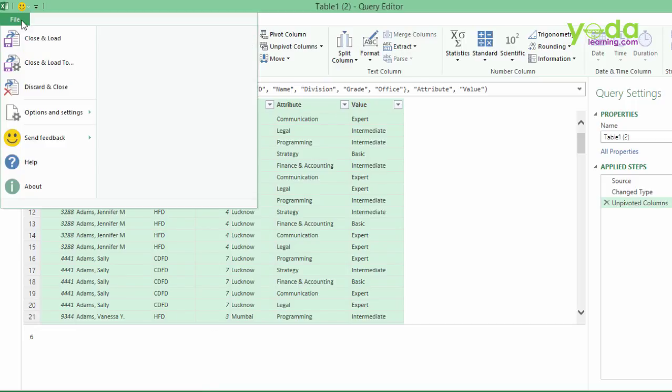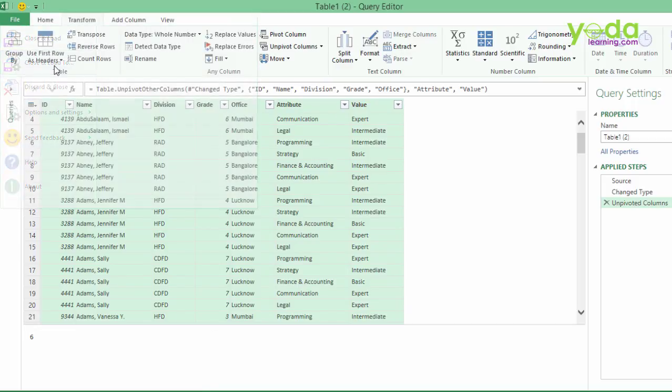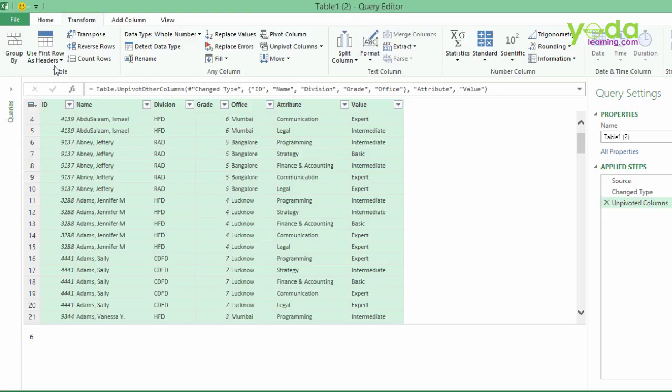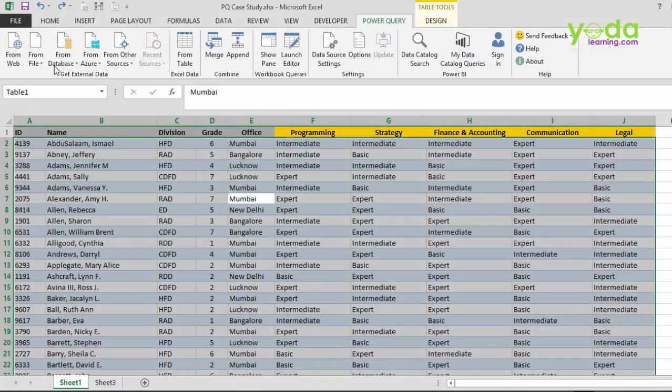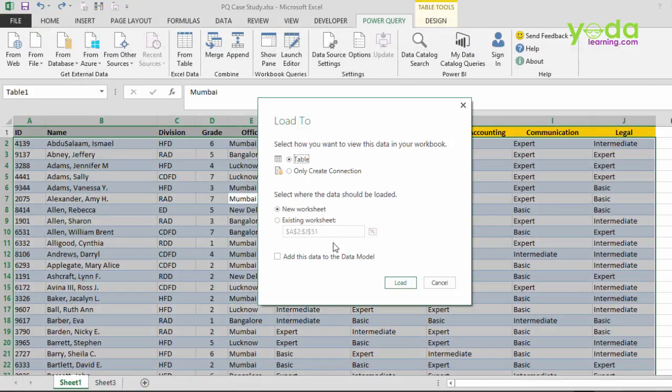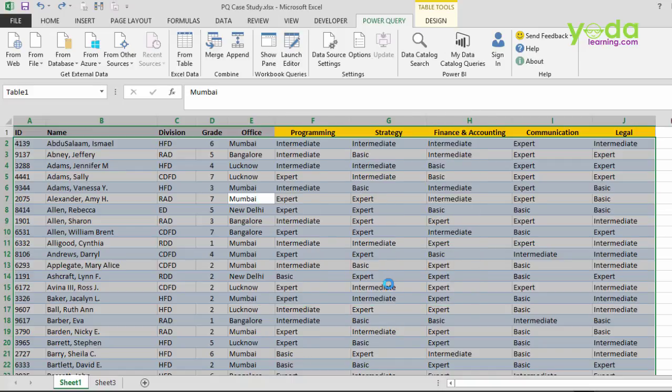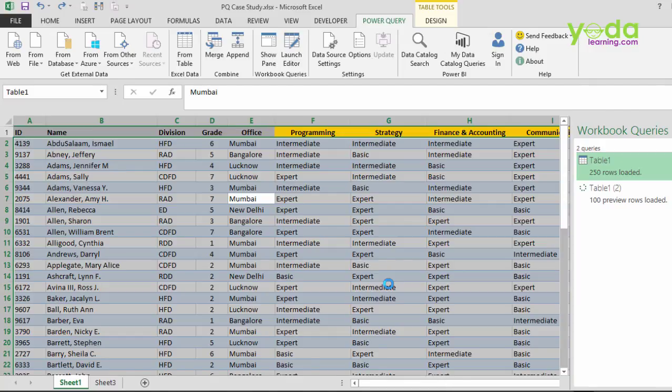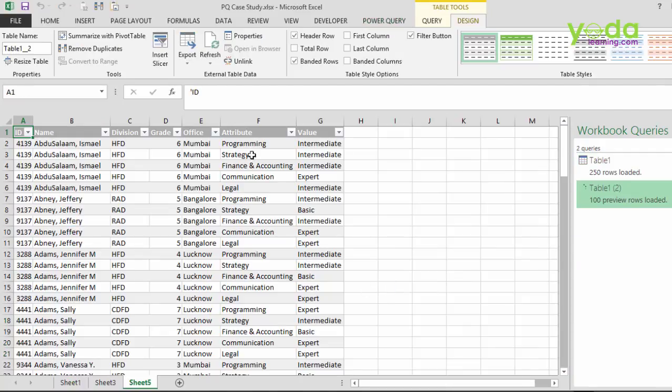Now once I do this, I might simply say select a cell, control A, control C, and if I go to an Excel file, I might also say file close and load to. And it loads in the current workbook. It's asking me, do you want to create a new worksheet? I would say yes and let me say load. So in a new worksheet, this entire thing gets loaded.